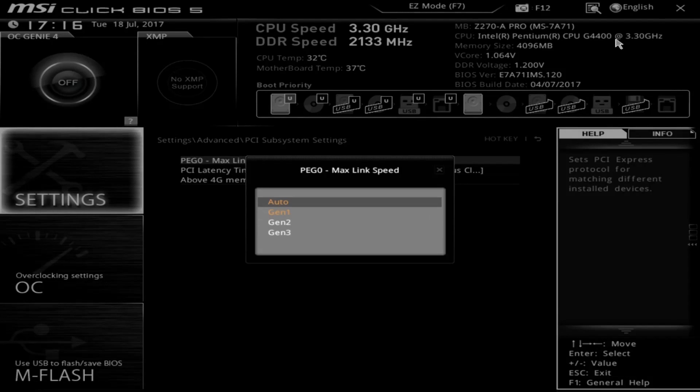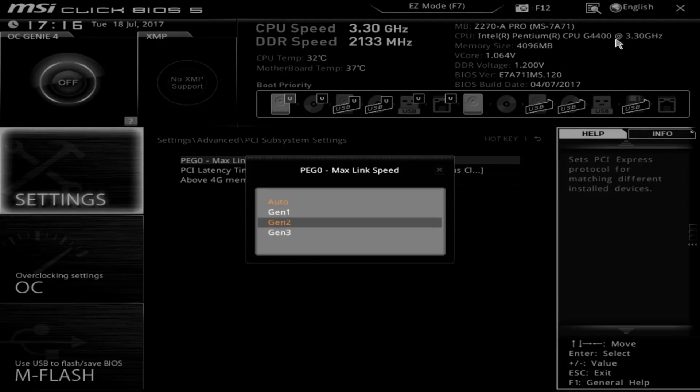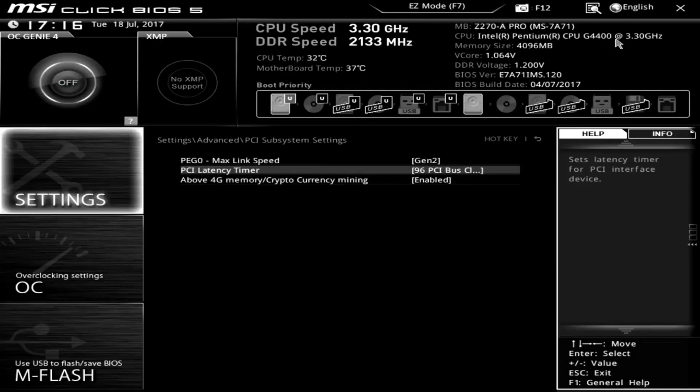The top one is going to be PEG0 max link speed, and you're going to want to change that to Gen 2, which seems to work pretty reliably for most devices that I've seen. Now, if you're troubleshooting some issues, you might want to bump down to Gen 1. I do see that in some guides. However, Gen 2 has been fine for me personally.